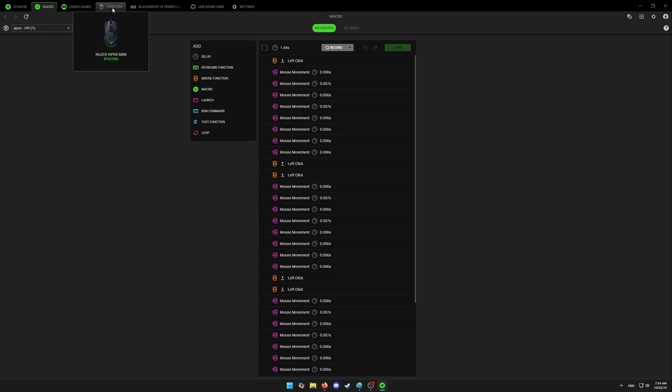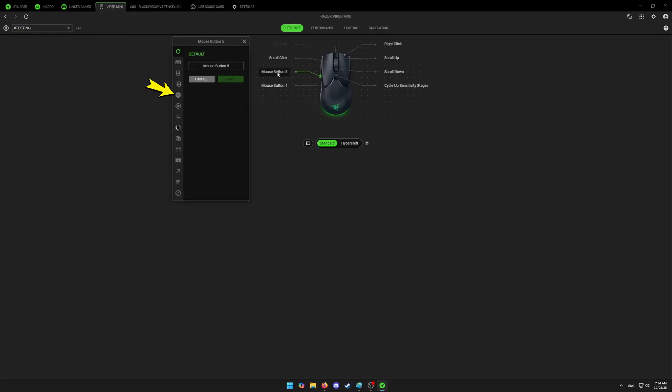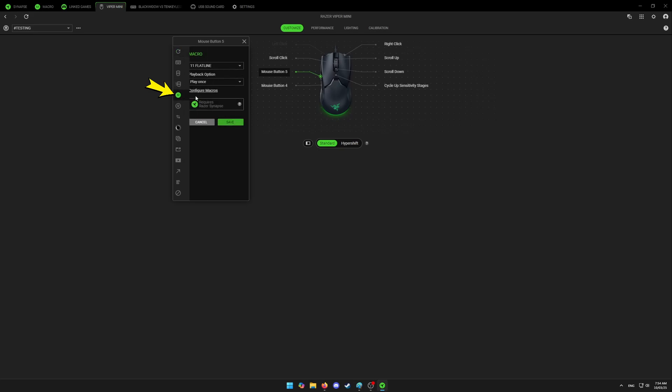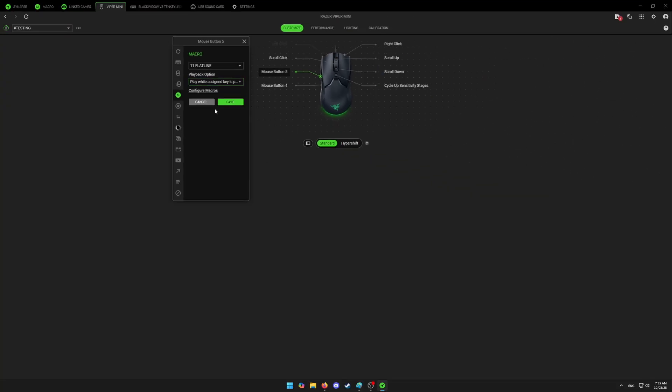Now you're going to click on your mouse, pick any button you want to use for macro and head to macro tab, pick your favorite macro, and under playback option, select number four, play while assigned key is pressed. Then click on save.